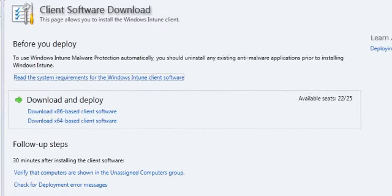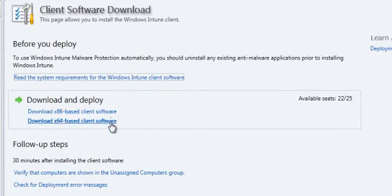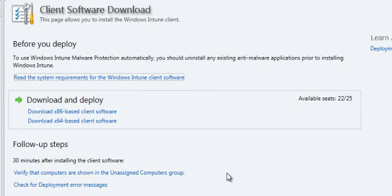Finally, we are going to download the client software. There are two types of software, x86 and x64. If we download them and spread them out through our environment with our favorite deployment tool, we can start monitoring the different computers.